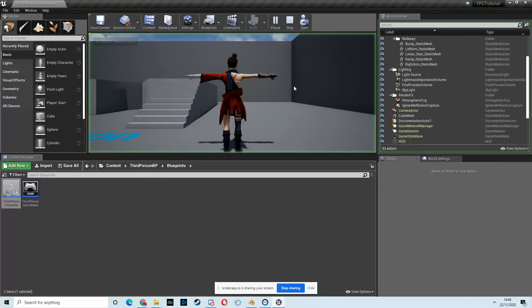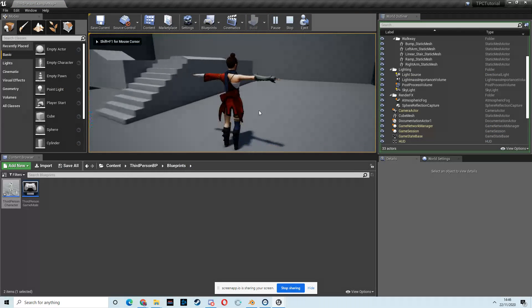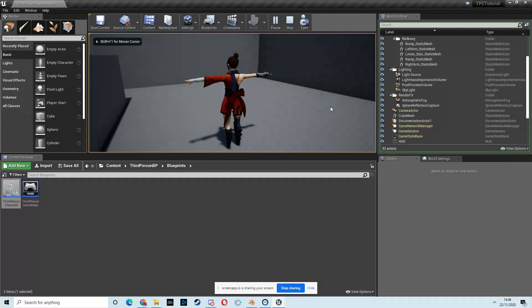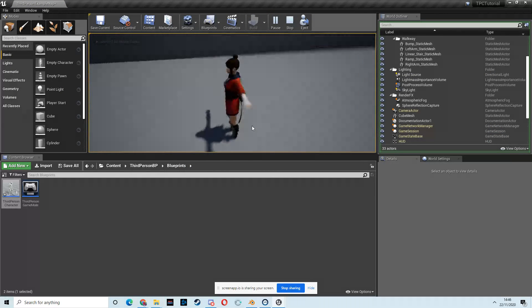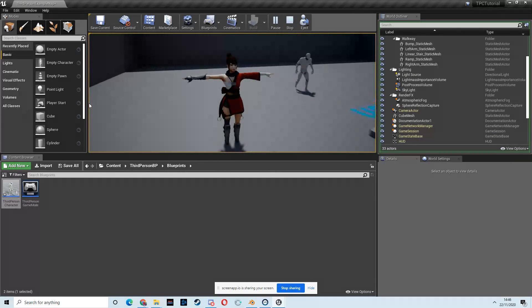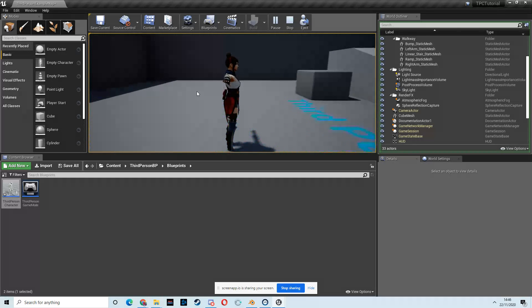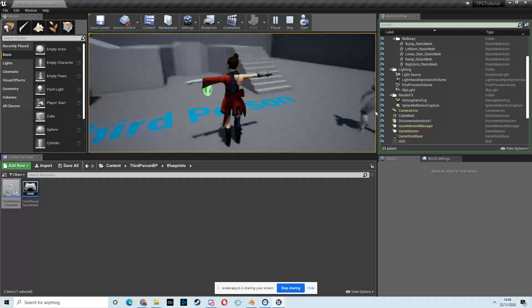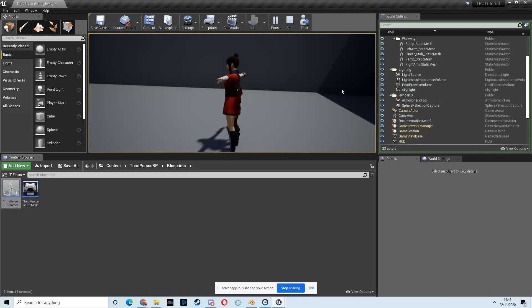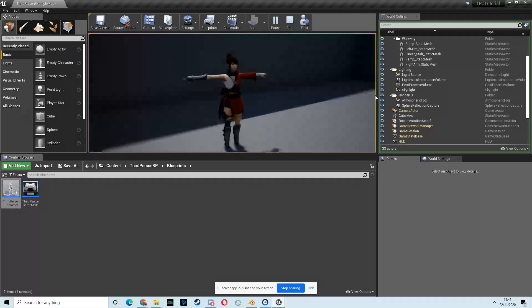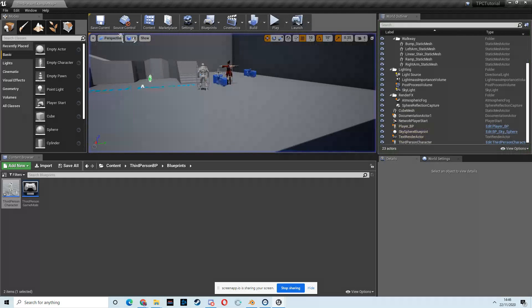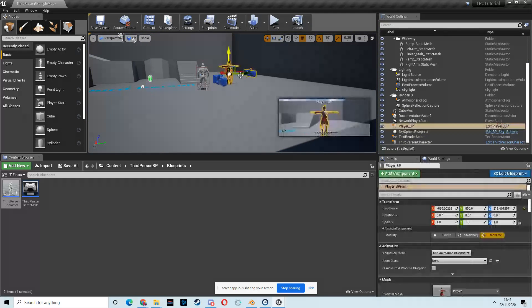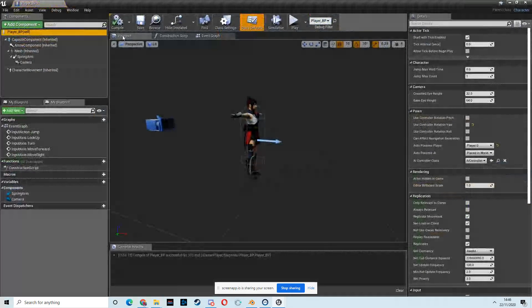And then we should be able to move around and rotate the camera, which we can. But there's a problem. We're not facing in the direction that we're moving in, which we'll fix now.